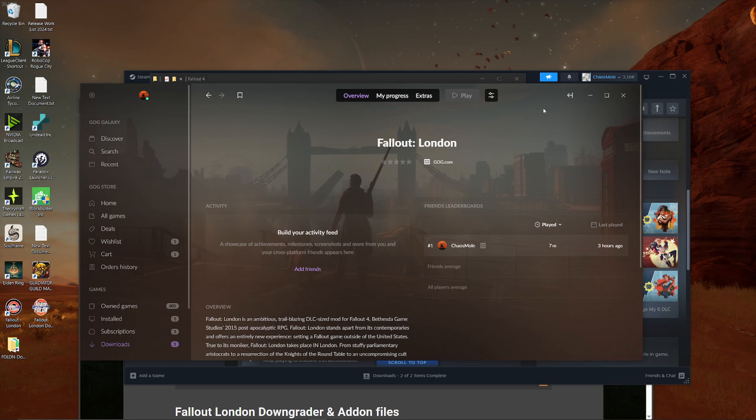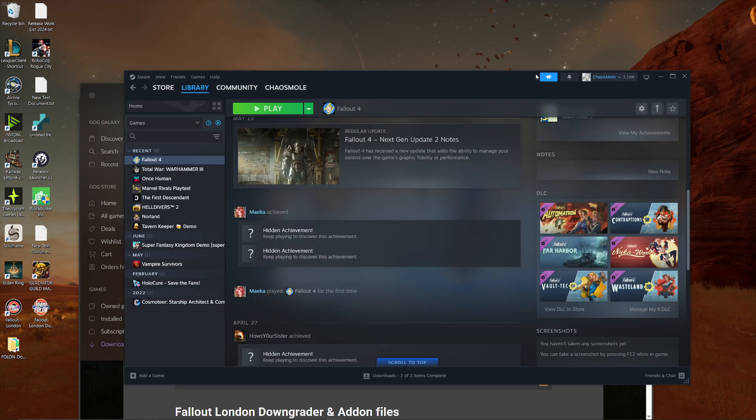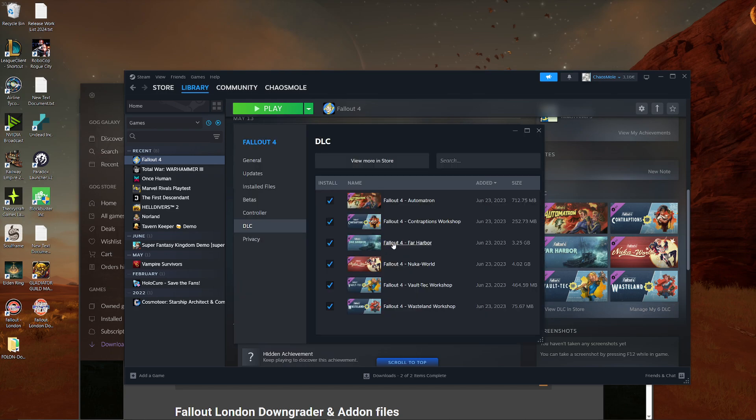Now, with that said, how to get Fallout London? Well, first things first, and this is very important, you need Fallout 4. I know this is a dumb moment, but you truly do. And more importantly, you need the Game of the Year edition, or you have to make sure that you have all the DLCs. And there is no exception, you need all of them.